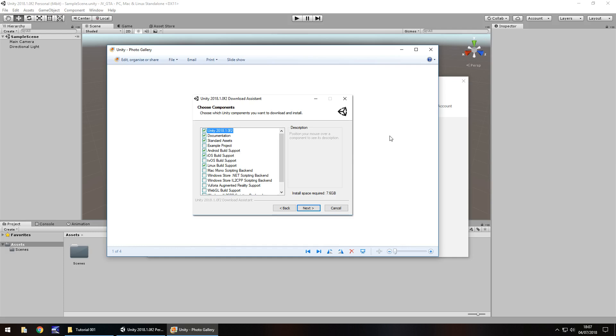You've downloaded Unity, you have this. One thing I need to make sure of here is when you have this download component window, you need to make sure that you tick for all the devices that you intend to build your game for. For example, I have the Android and iOS build support ticked here. It's up to you if you want that.